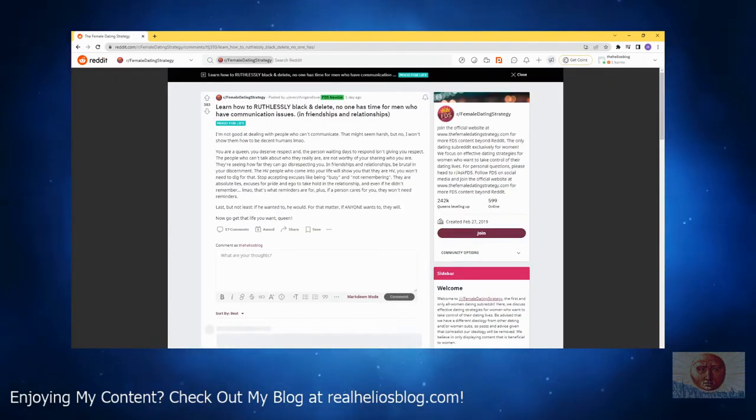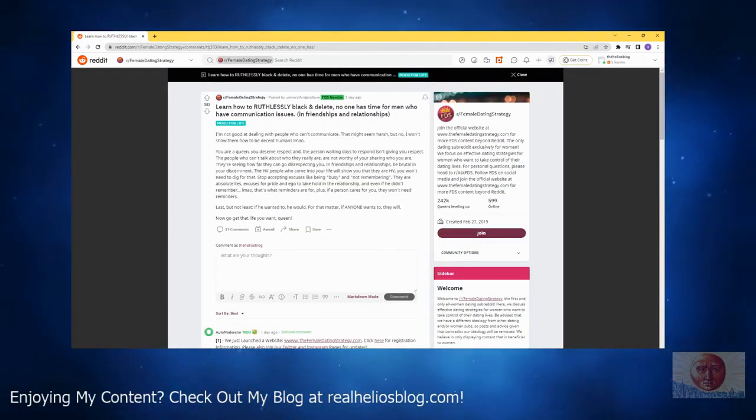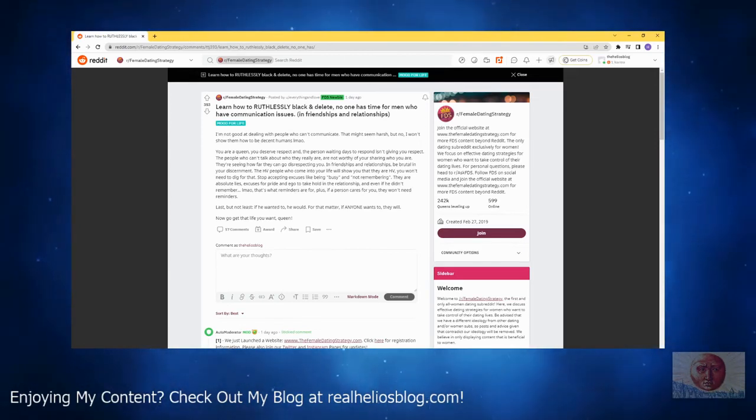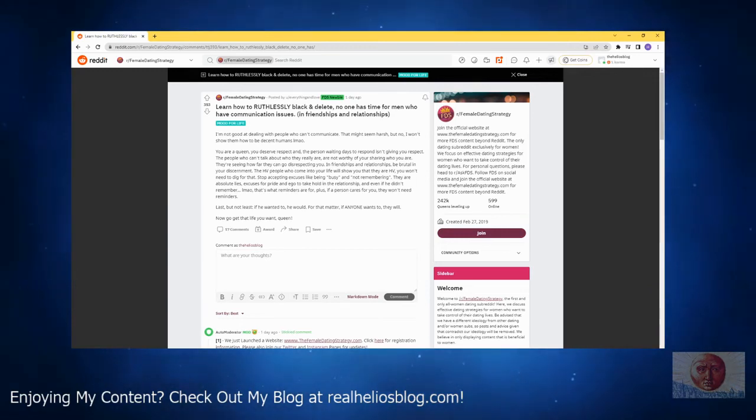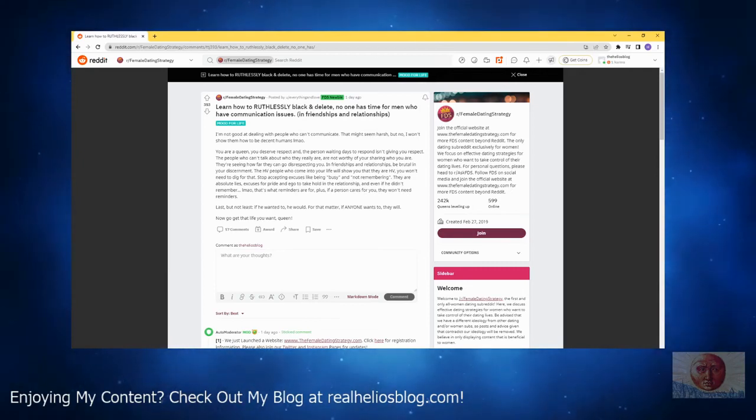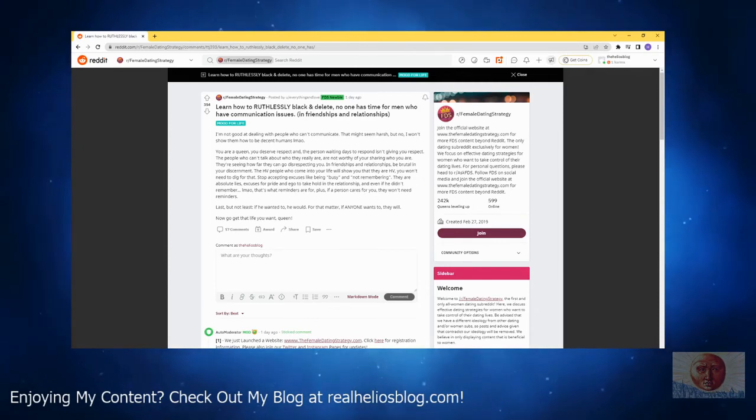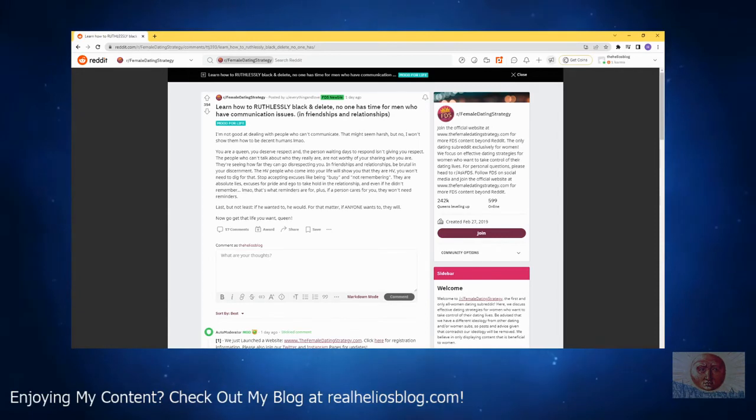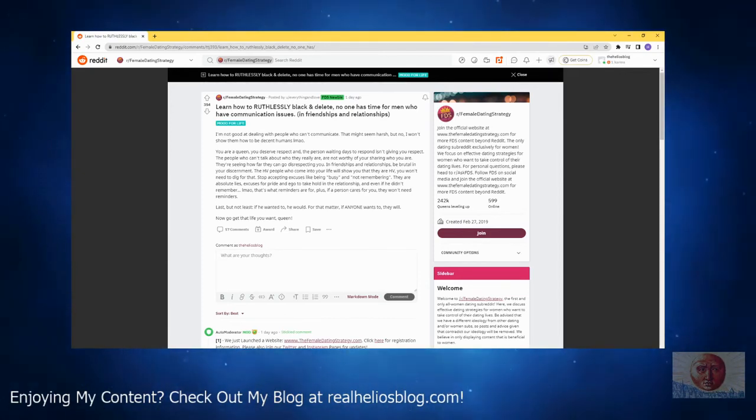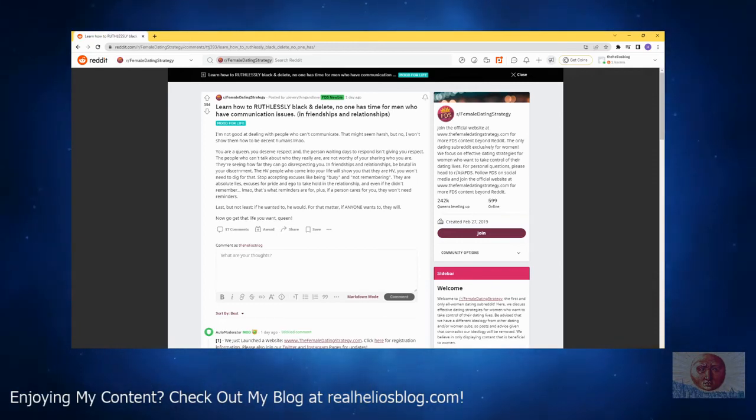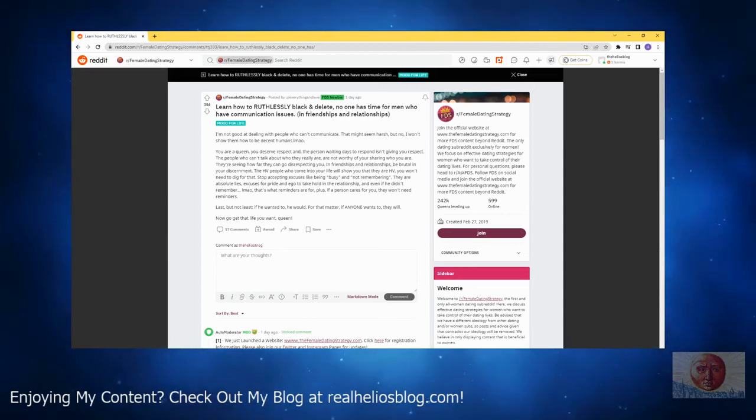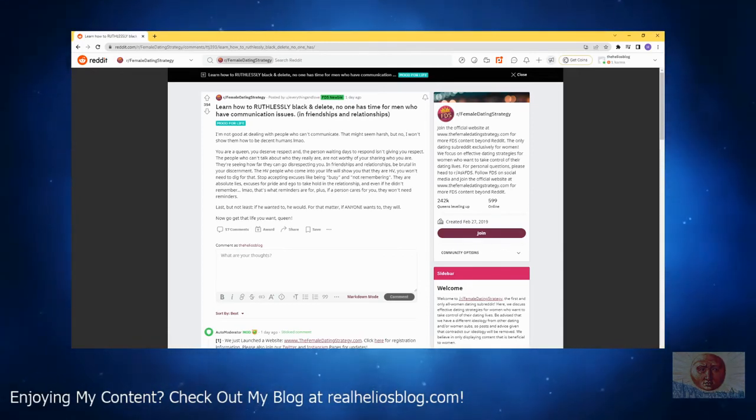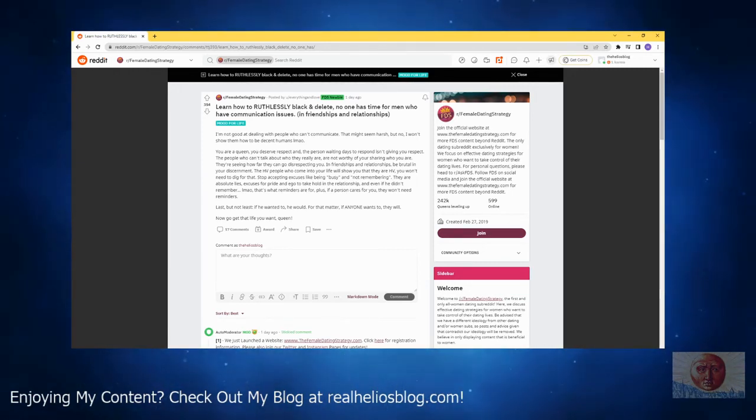Learn how to ruthlessly block and delete - she can't even spell block properly. No one has time for men who have communication issues in friendships and relationships. I'm not good at dealing with people who can't communicate. That might seem harsh but no, I won't show them how to be decent humans. You're a queen, you deserve respect, and the person waiting days to respond isn't giving you respect. The people who can't talk about who they really are are not worthy of you sharing who you are. They're seeing how far they can go disrespecting you in friendships and relationships. Be brutal in your discernment. The high value people who come into your life will show you that they are high value. You won't need to dig for that. Stop accepting excuses like being busy and not remembering - they're absolute lies, excuses for pride and ego to take hold in the relationship. And even if you didn't remember, that's what reminders are for. Plus if a person cares for you they won't need reminders. Last but not least, if he wanted to he would. For that matter, if anyone wants to they will. Now go get that life you want, queen.